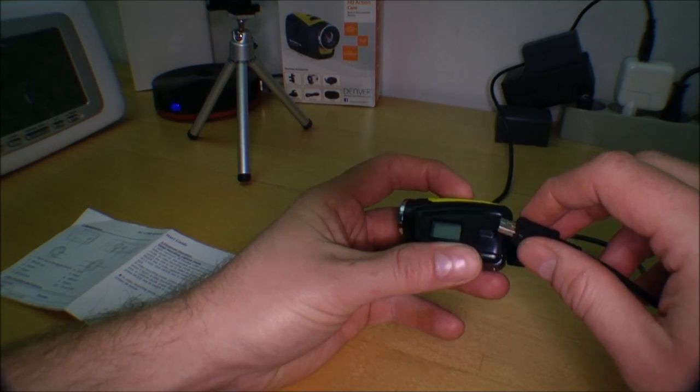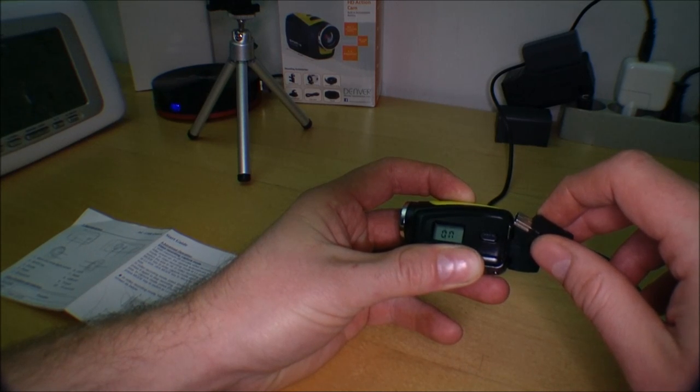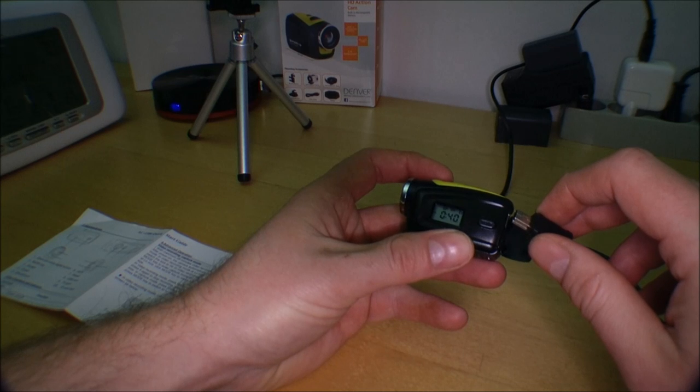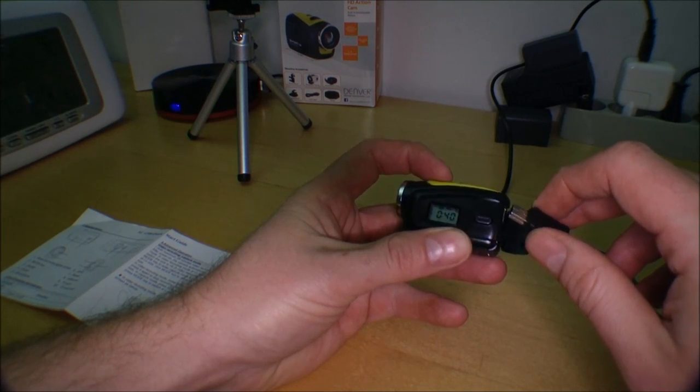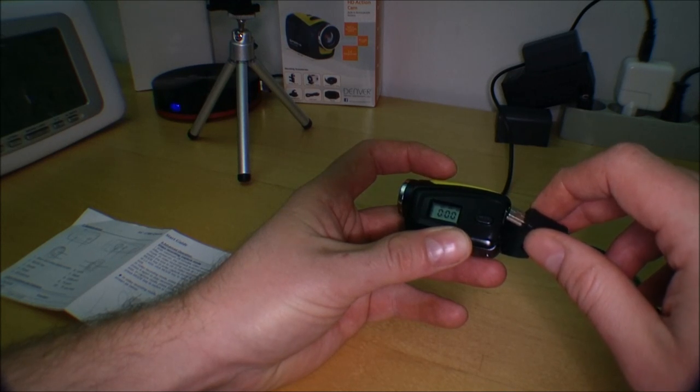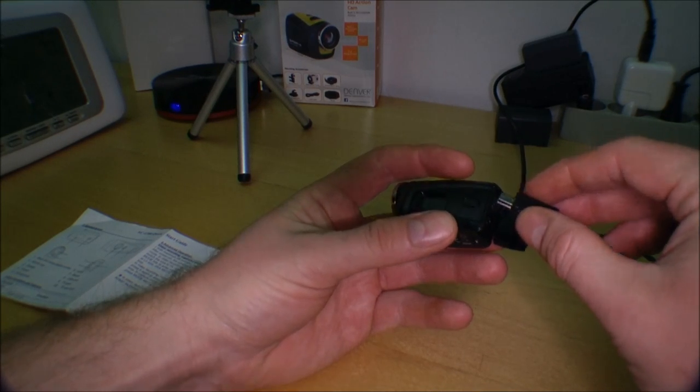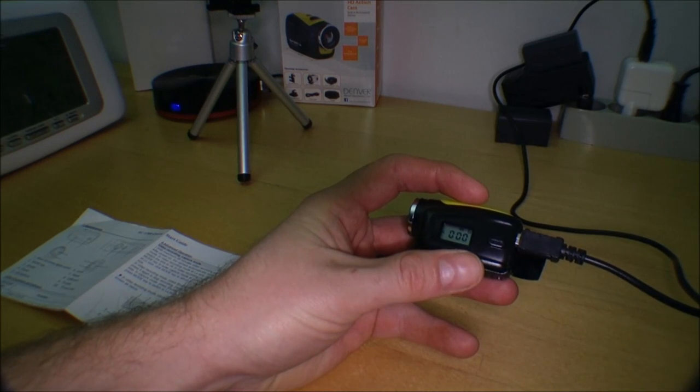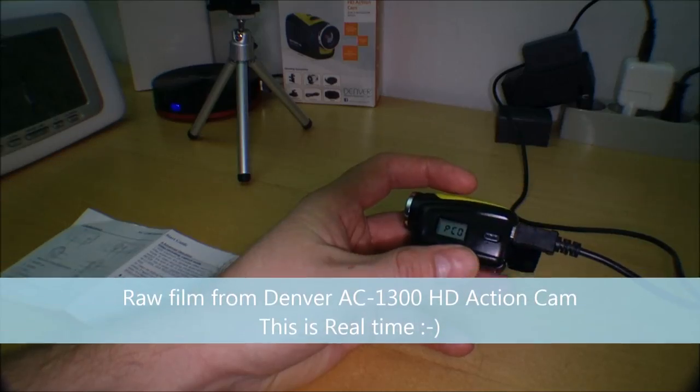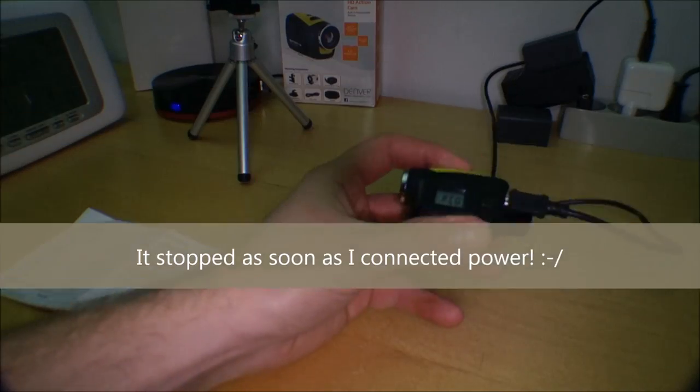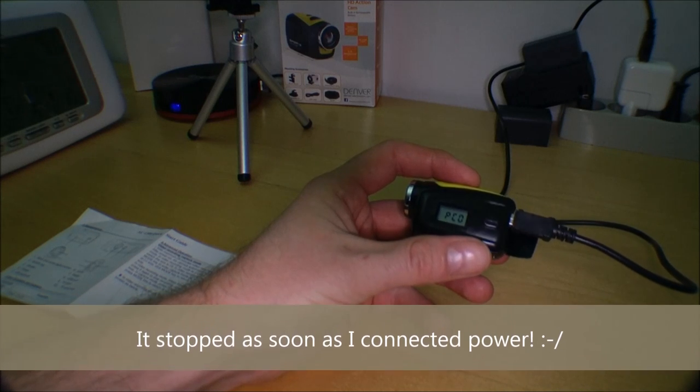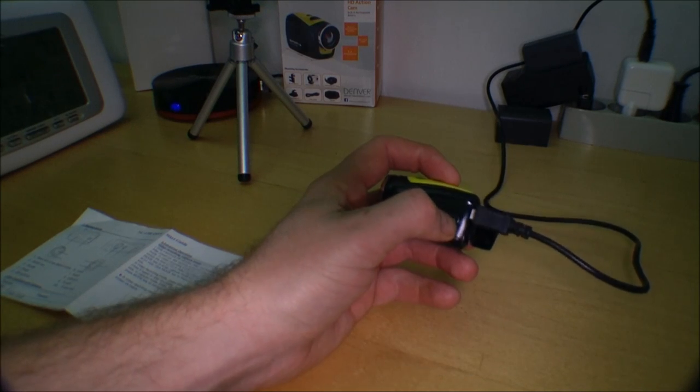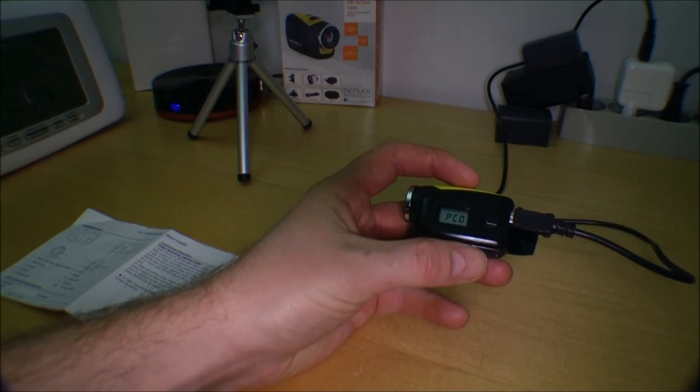So what if we turn it on, and we start filming, now it's filming, and then we plug in power. Who knows if it's still recording behind the PC screen thing. Doesn't seem like it's able to.